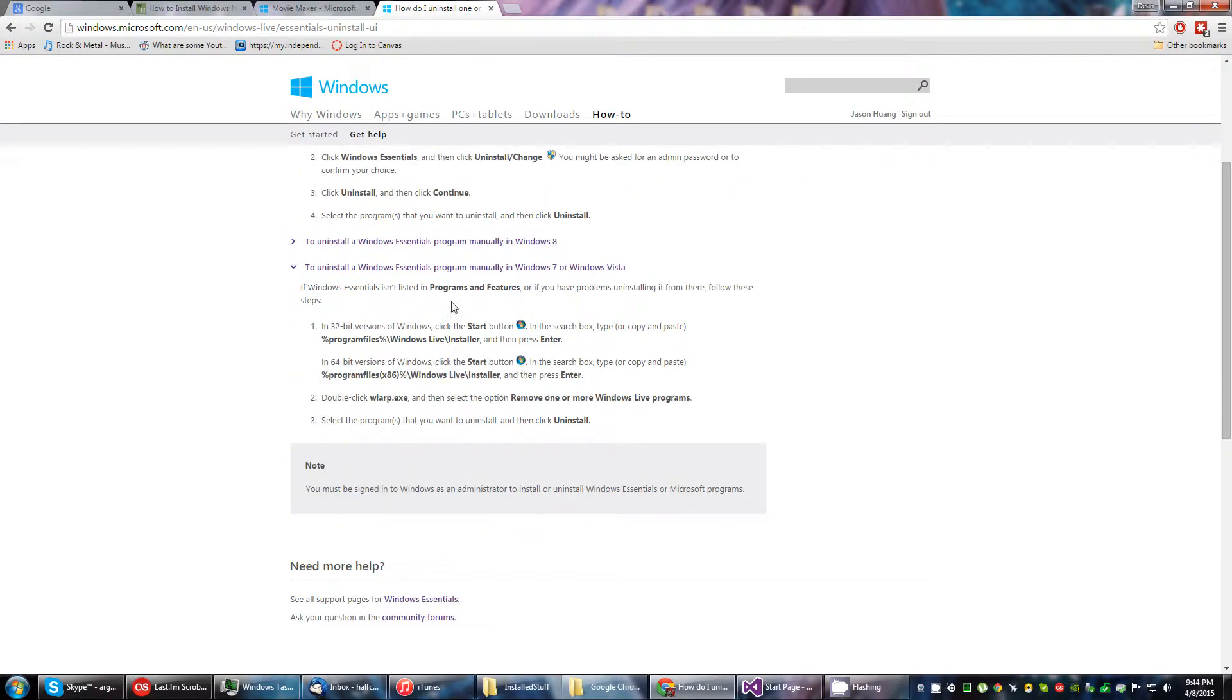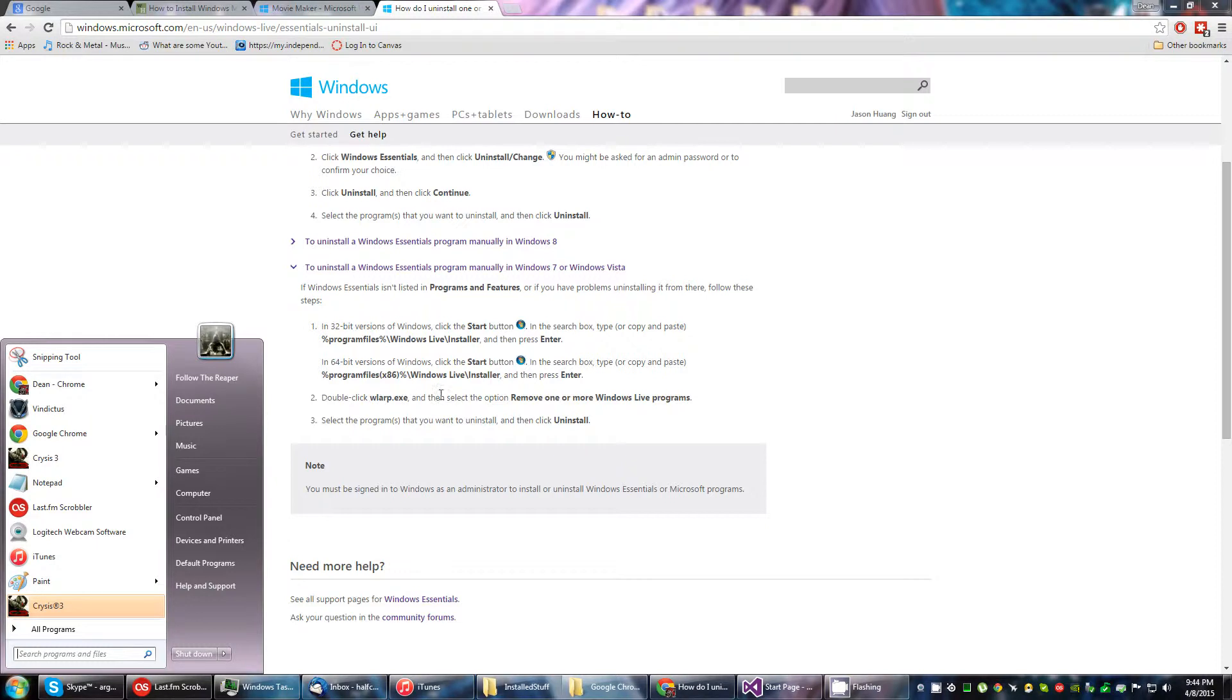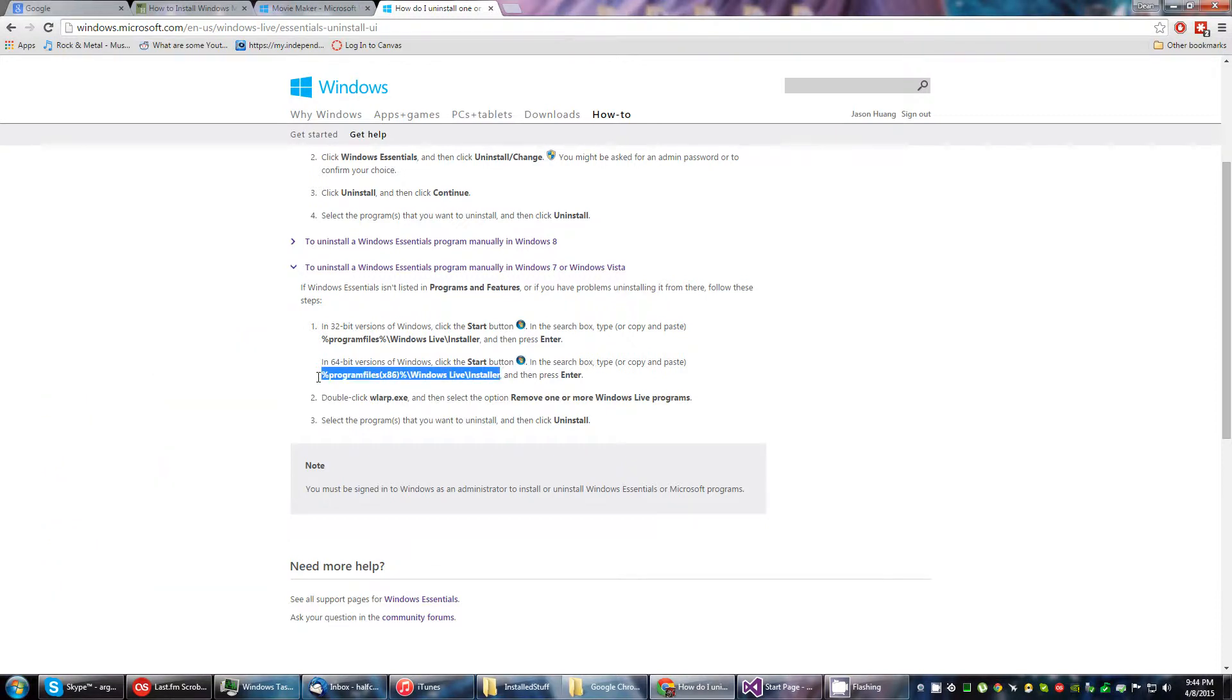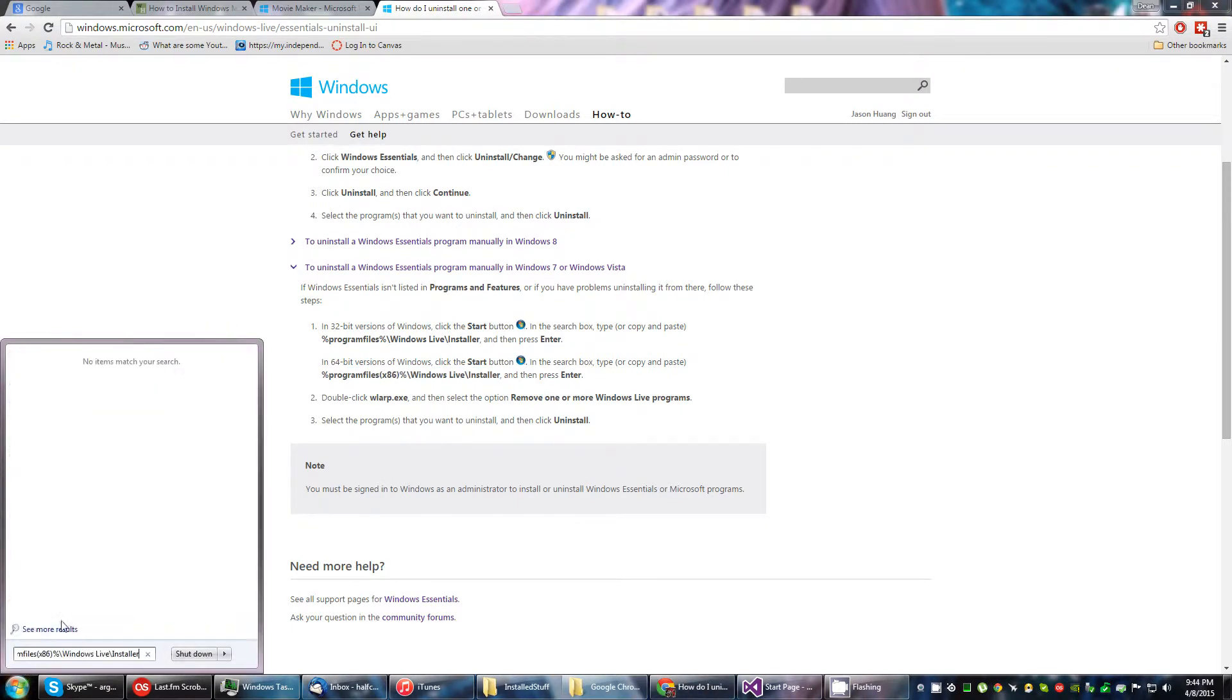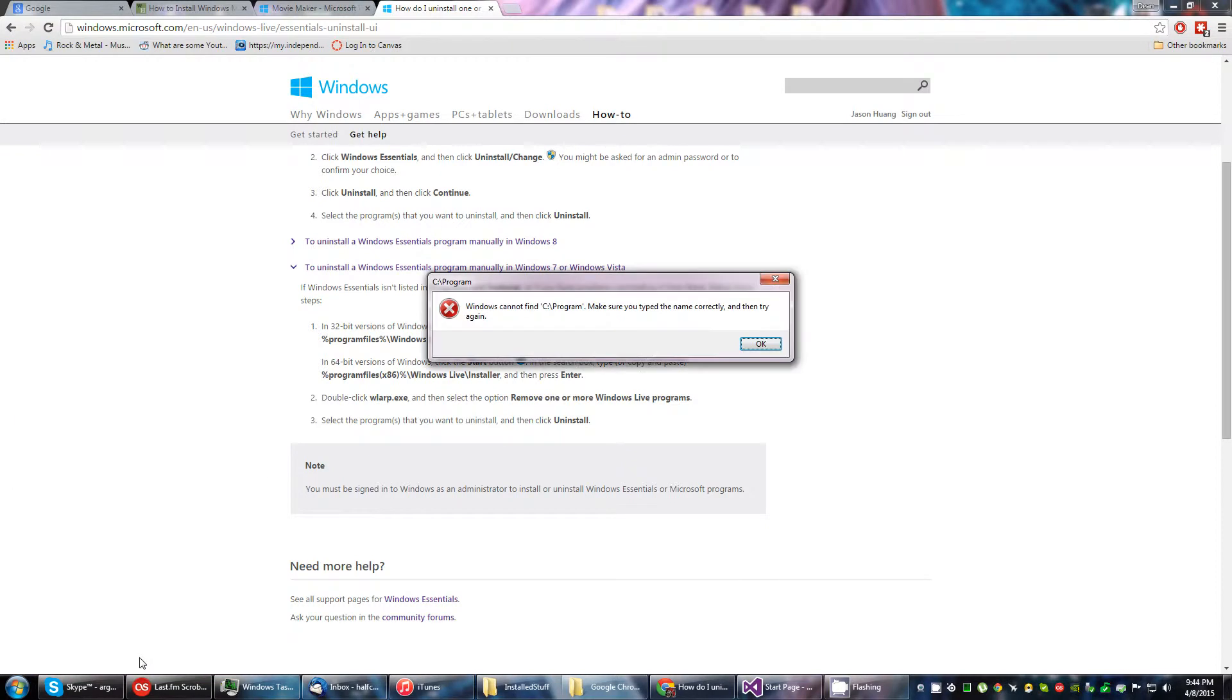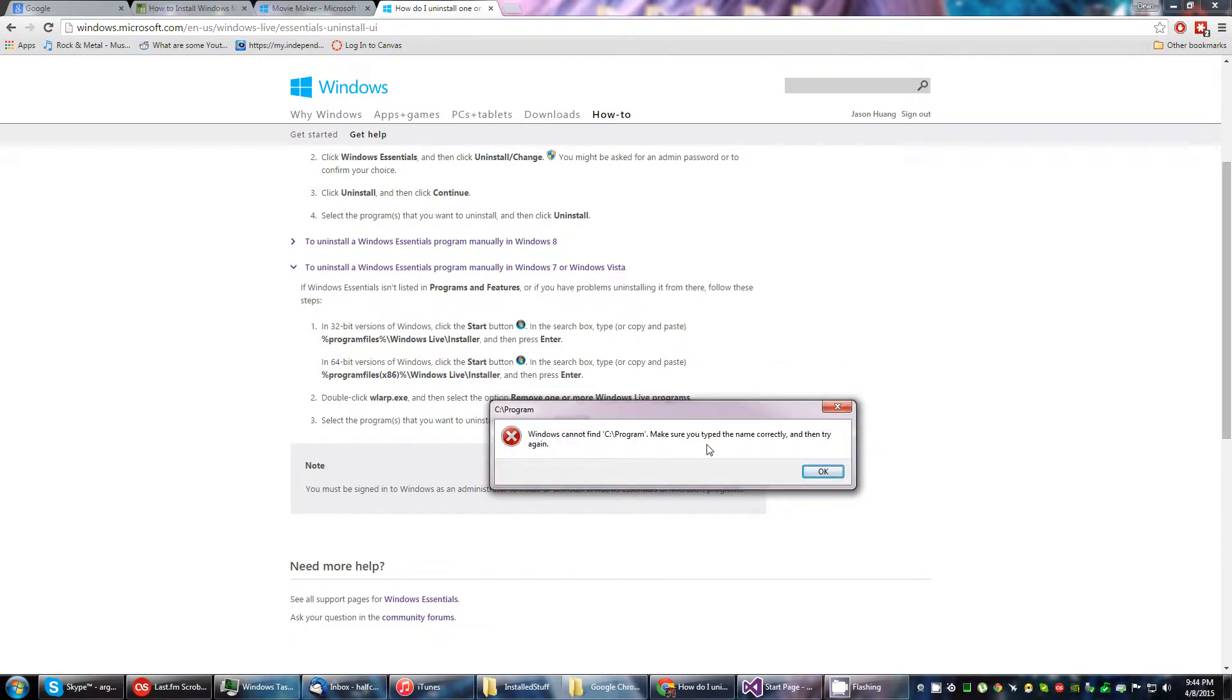Well, let's try manually uninstalling it. I got 64-bit Windows 7 Home Premium 64-bit, so let's follow these instructions right here. Type in or copy and paste. And I'm lazy, so I'll copy and paste. No items match your search. But I'll press enter, right? It could not find it. Make sure you type the name correctly. I copy and pasted that shit.